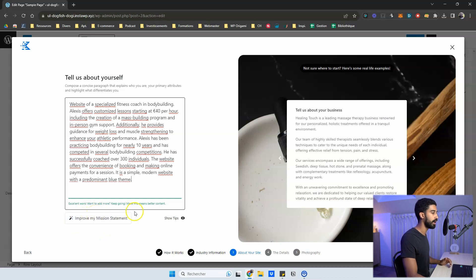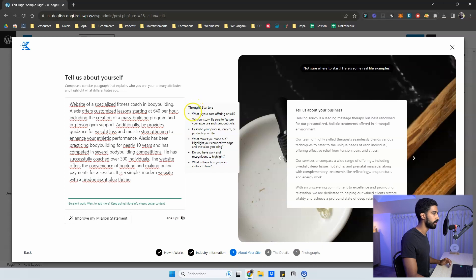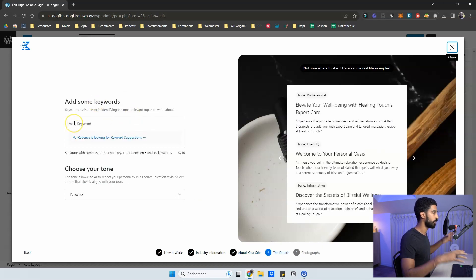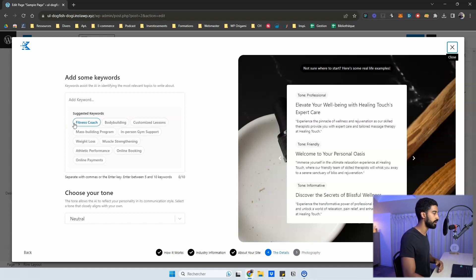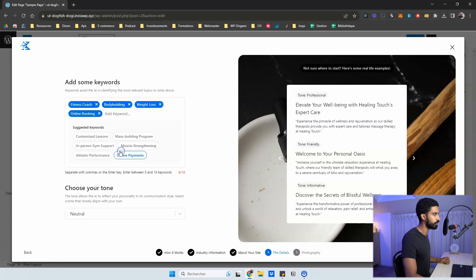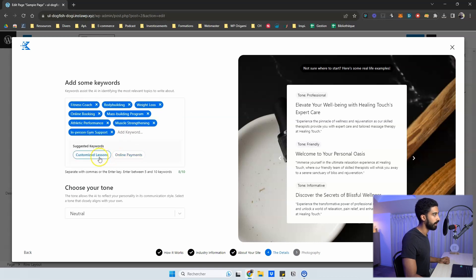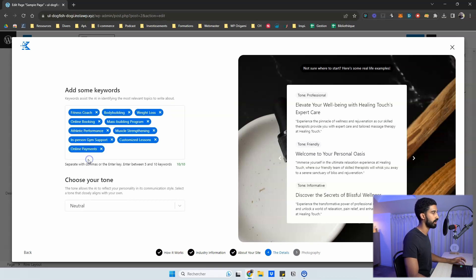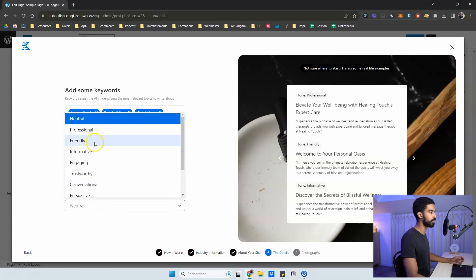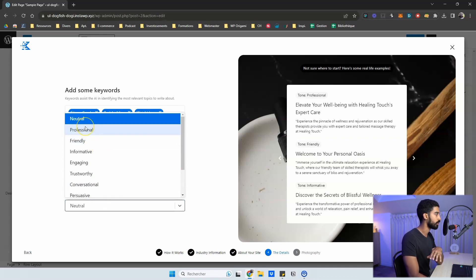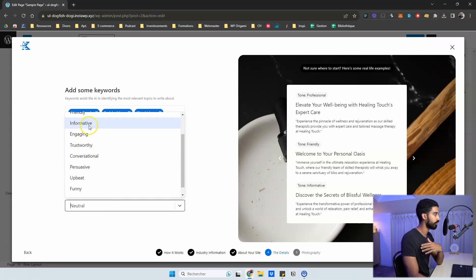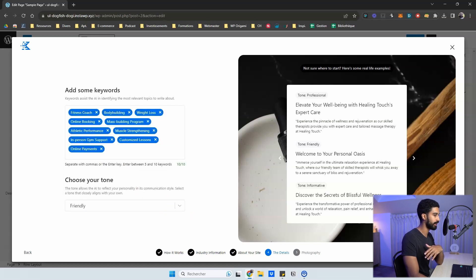Like in ZipWP or Elementor AI, you can enhance the prompt by clicking the magic button. There's also a 'Show Tips' option giving advice on how to write a better prompt for your whole website. I click next and now I have keywords for the whole website context. I can select the ones that suit me — fitness coach, bodybuilding, weight loss, online booking, mass building program, athletic performance, online payments. For tone, I select friendly, then click next.